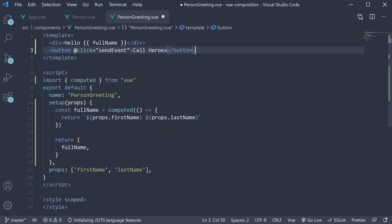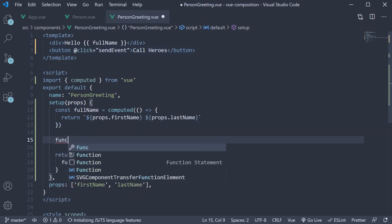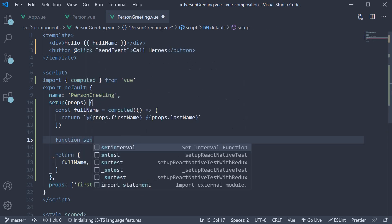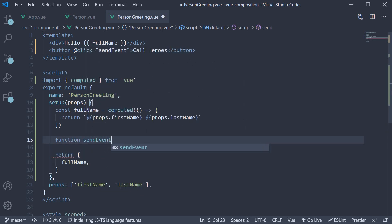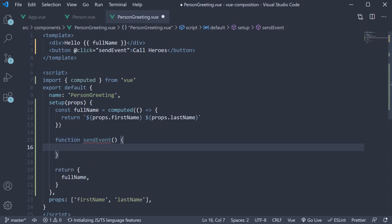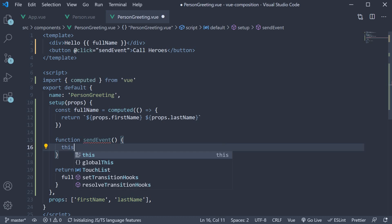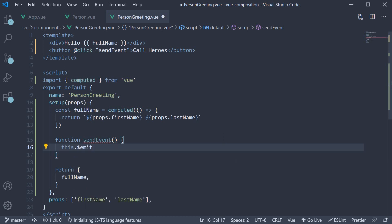In the setup method let's define the handler function sendEvent. Now the question is how do we emit a custom event in the setup method? With the options API we would use this dot dollar emit. However we don't have this keyword referring to the component instance in the setup method.